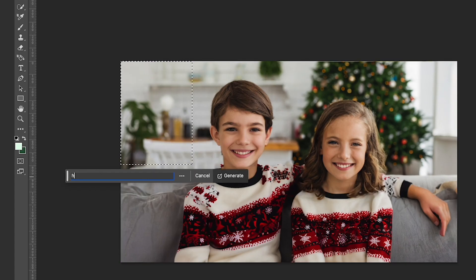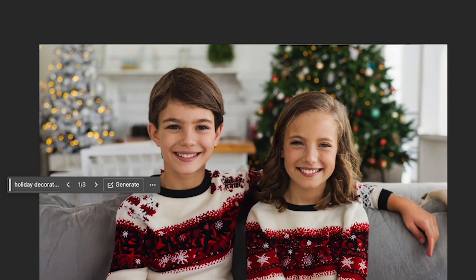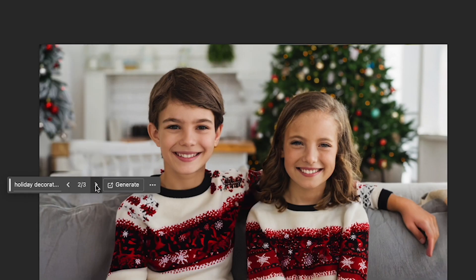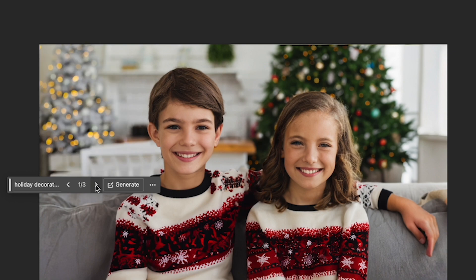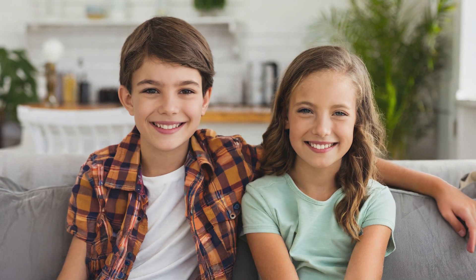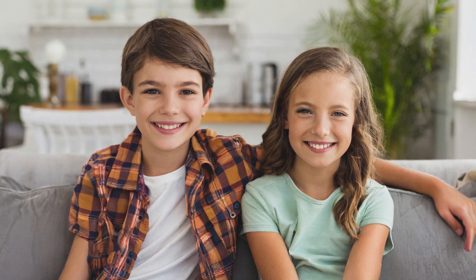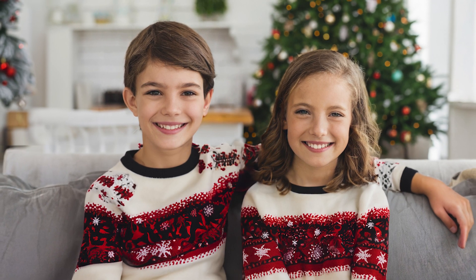Okay, I'll select a portion in the back here and I'll type in holiday decorations and background. I don't need two trees. All right, this one's nice, it's kind of like a wreath. There you have it, an ordinary picture turned into a Christmas card with generative fill.